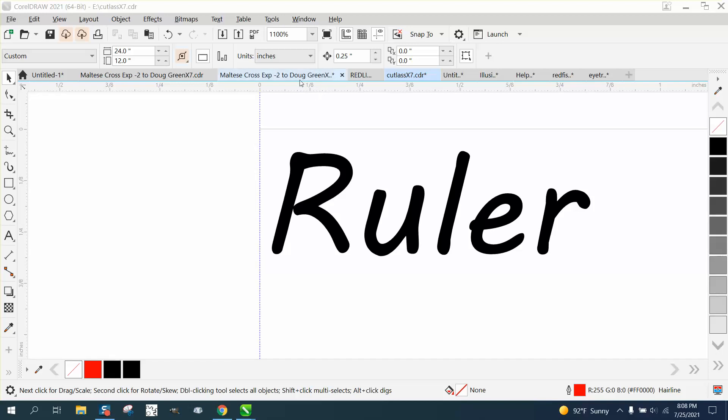In the second video, if you didn't watch it, we've made the rulers a lot larger, but we also made everything else a lot larger, which I kind of like. But we've lost these two tools because they're off the page.